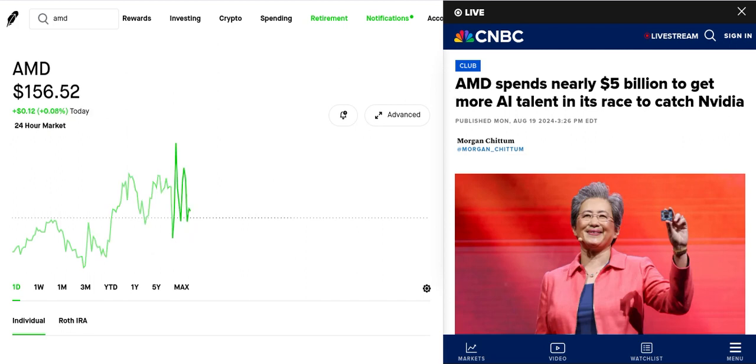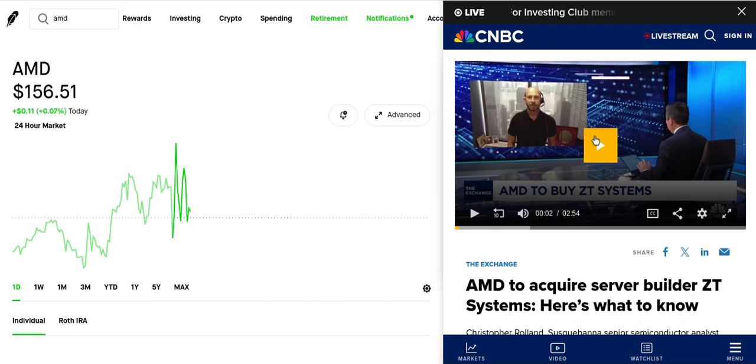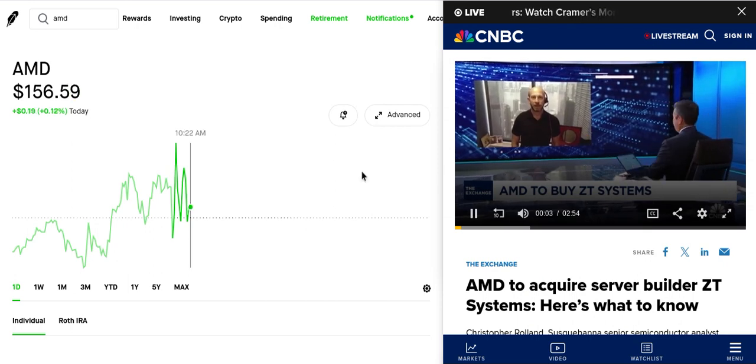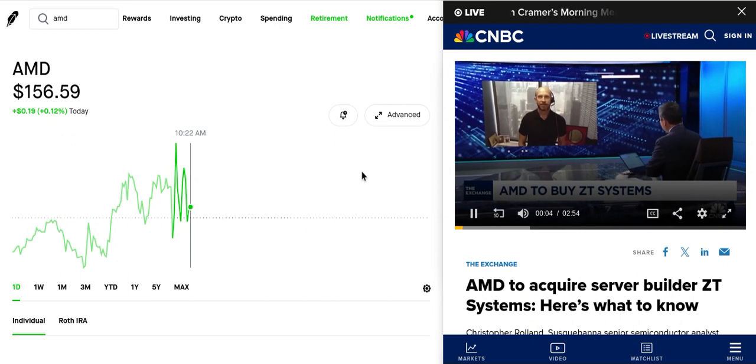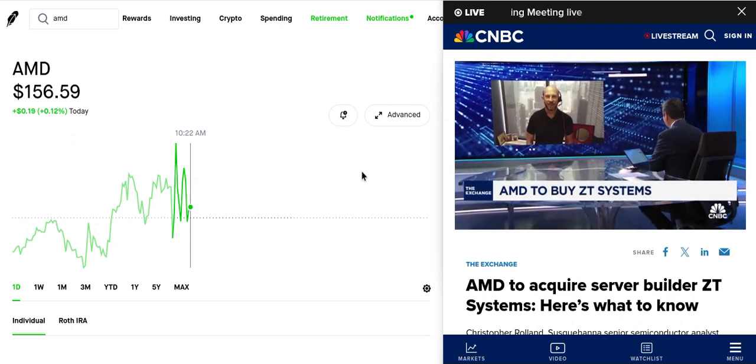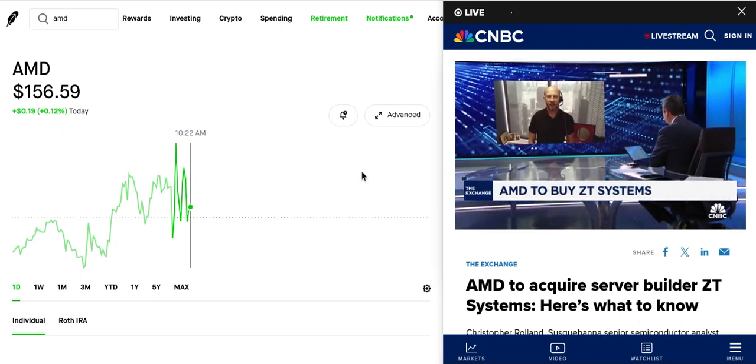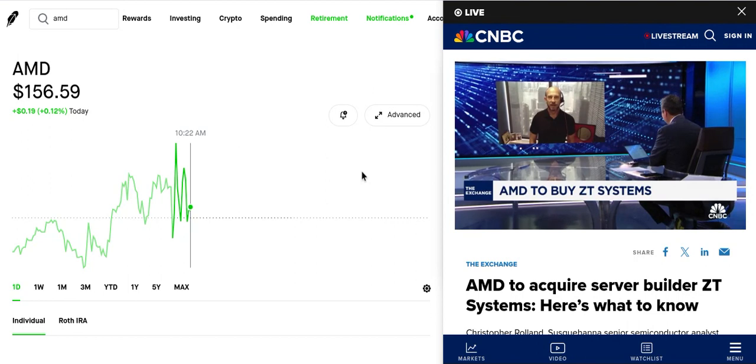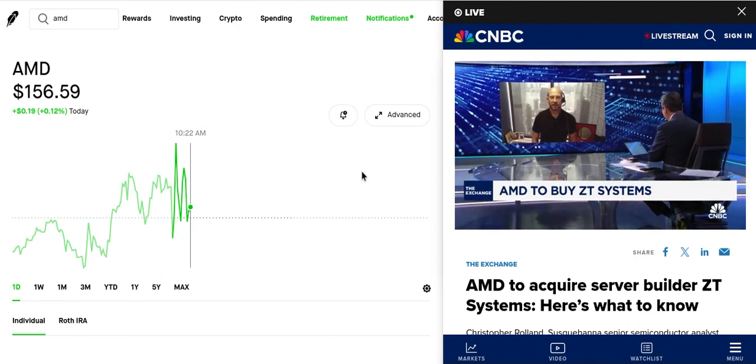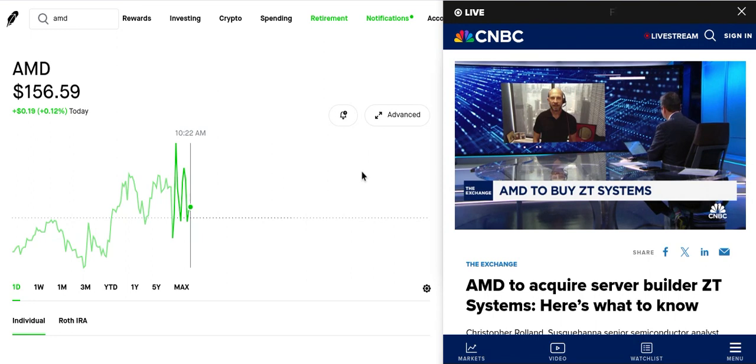So I want you to listen to this right here. AMD acquired server builder ZT Systems - here's what to know. This is a billion dollar deal, but NVIDIA has such a massive lead with regard to perception, sentiment, and balance sheet versus AMD. Is a five billion dollar deal going to be enough to even put them in the same conversation?